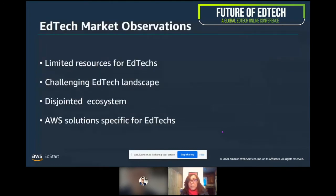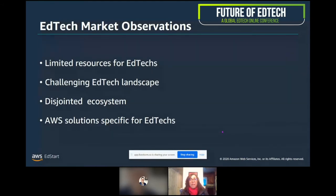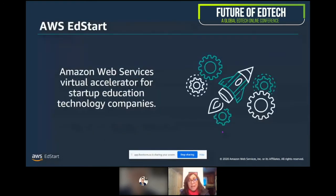We started AWS EdStart because we realized that startups are really pressed and stretched for resources, and that the ecosystem Dr. Rose Luckin had talked about is very disjointed. So we thought we could bring our ecosystem together from a technology and a community standpoint, and really help EdTech startups build on AWS and build faster. AWS EdStart is Amazon Web Services' virtual accelerator for startup education technology companies.